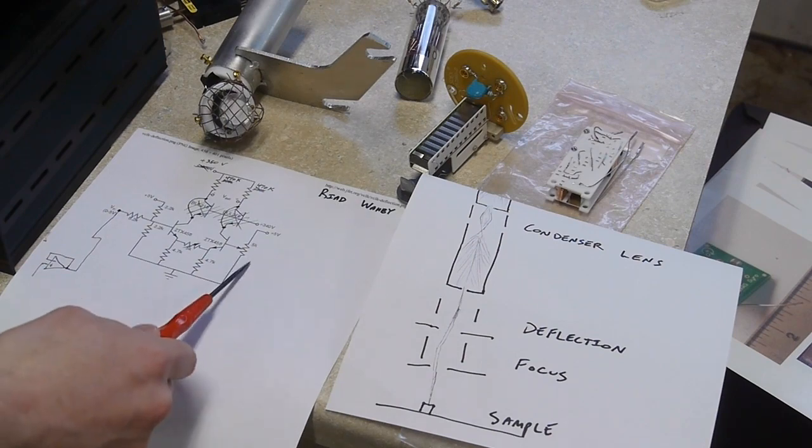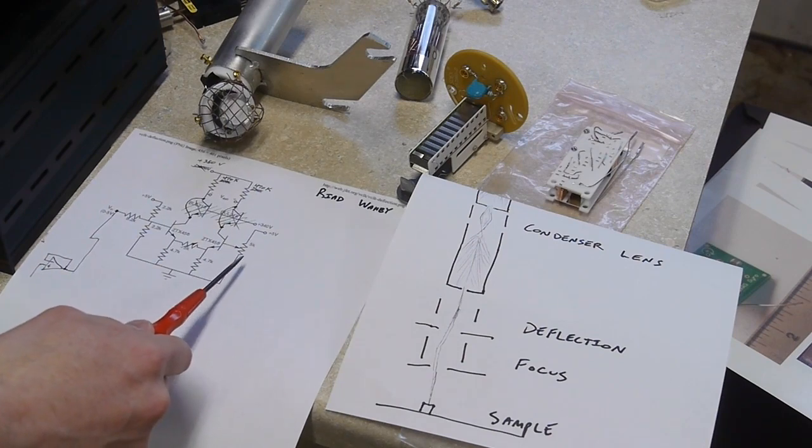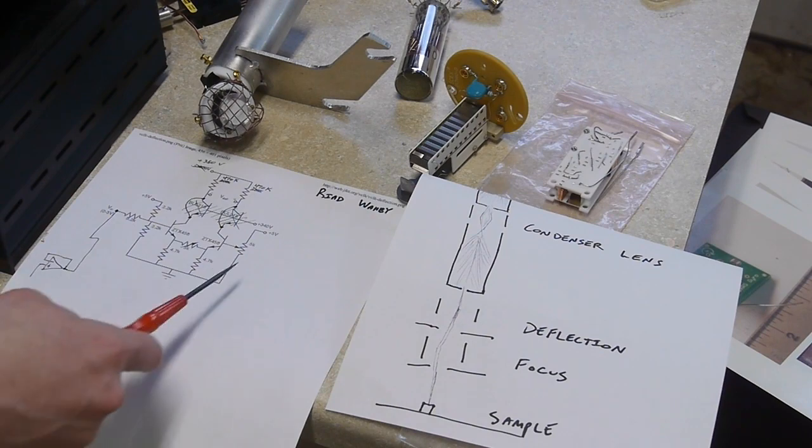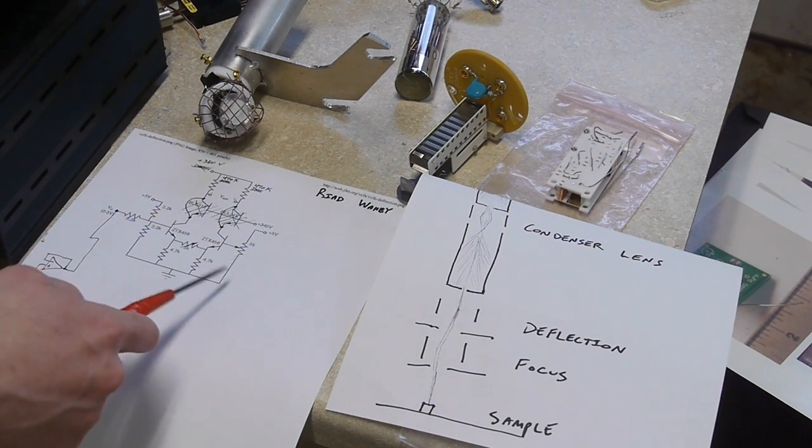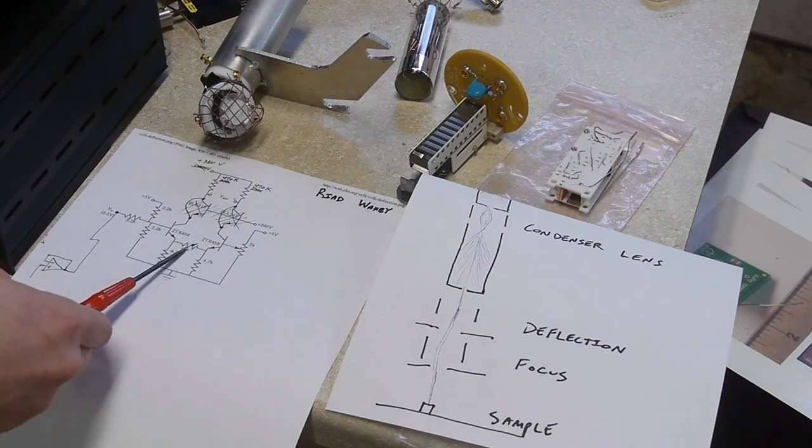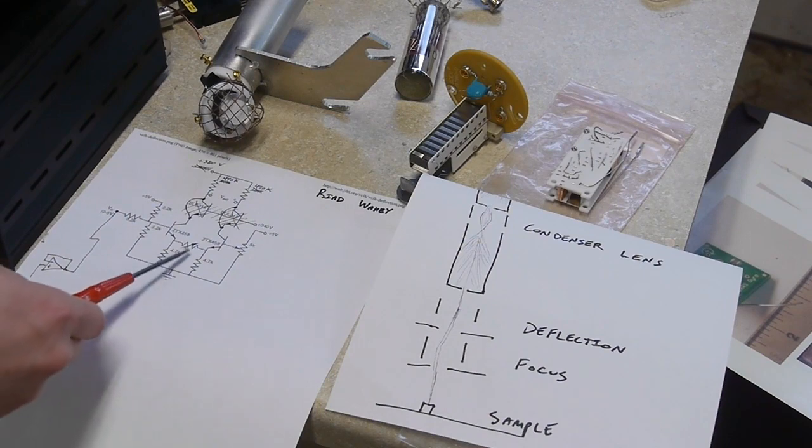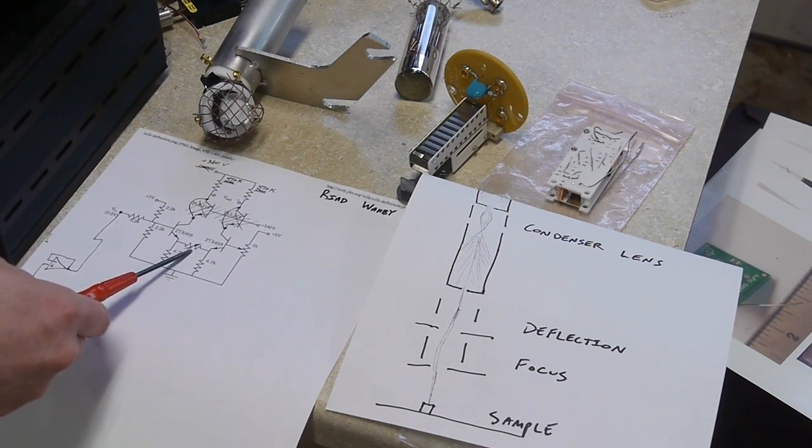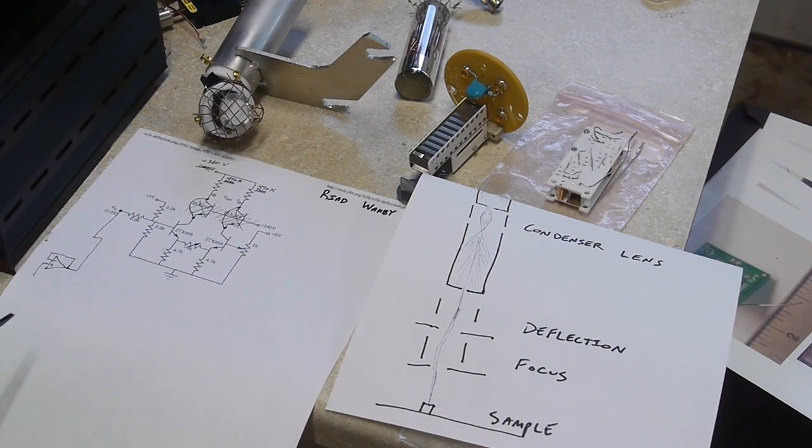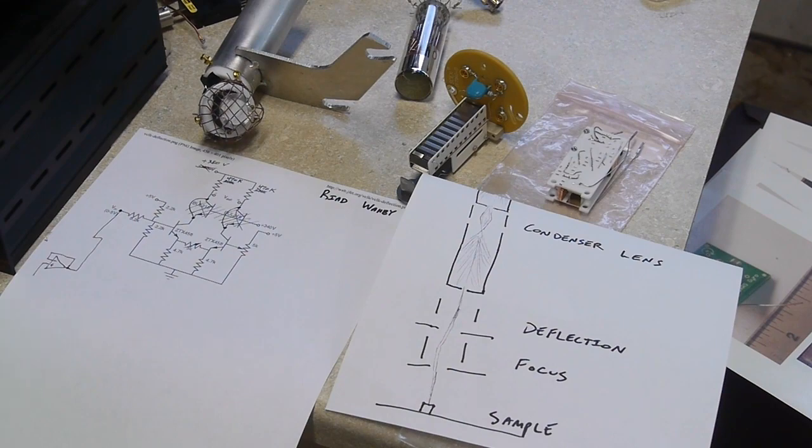This pot controls the offset, basically where the scanning is going to happen. It basically just moves the whole center point of this amplifier. And this pot controls the gain, so if this is a low value, then the coupling between these two amplifiers is very tight and you'll get a very high gain.